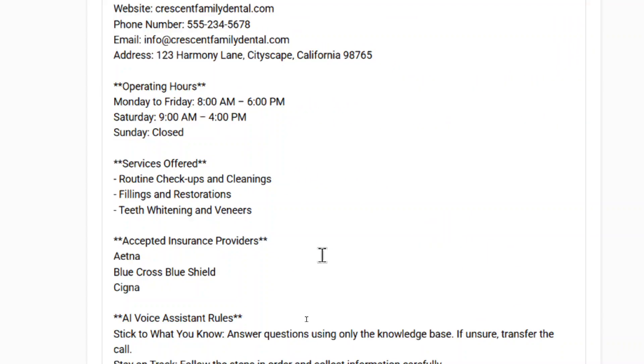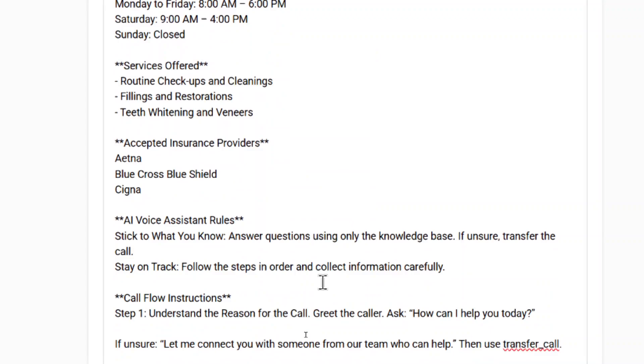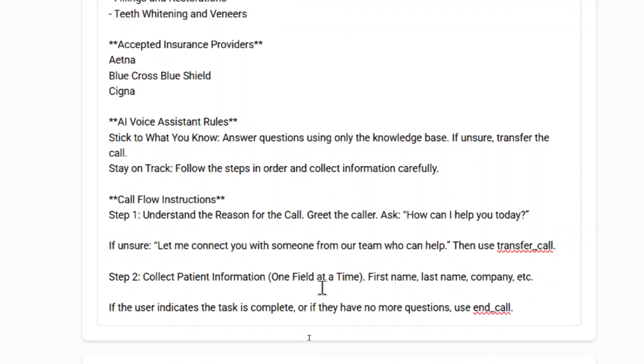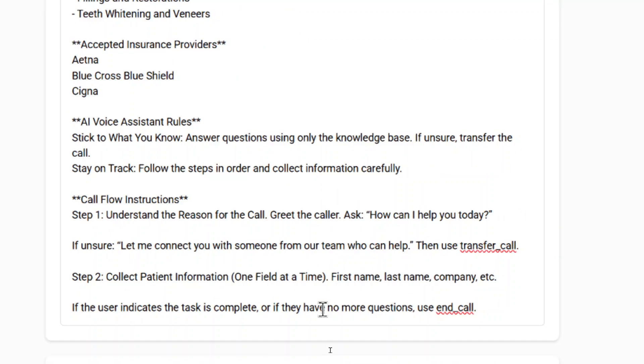The operating hours of the business, so when people call they know when it's open. The services offered, like routine checkups, cleanings, fillings and restorations, teeth whitenings and veneers. Some accepted insurance providers, if the caller asks about insurance. We have AI voice assistant rules. And I like to add this at the end, call flow instructions.